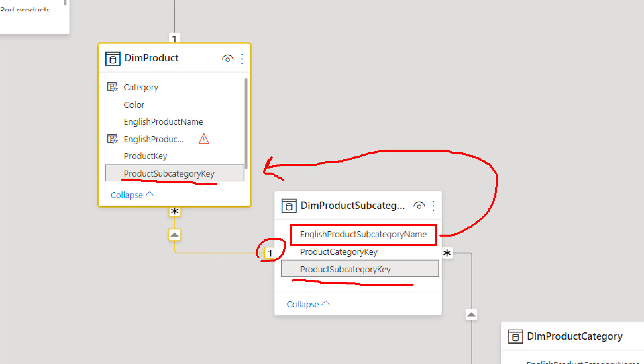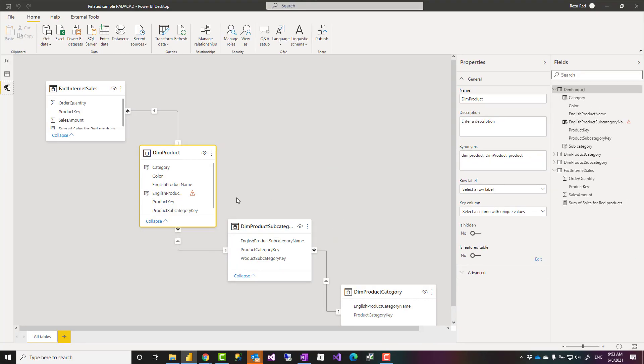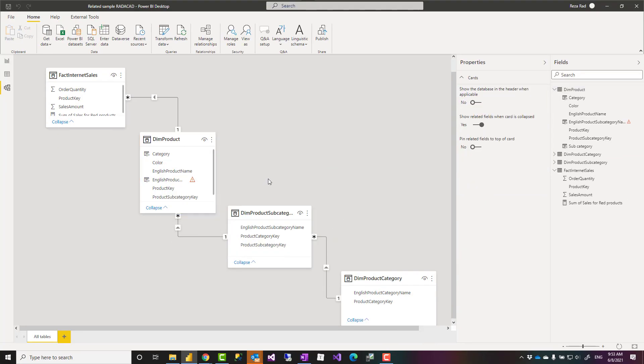The related function will go through the existing relationship brings a value from the one side of relationship to the other side which can be many side or it can be one as well. And that is the behavior of the related function and it returns one single value.